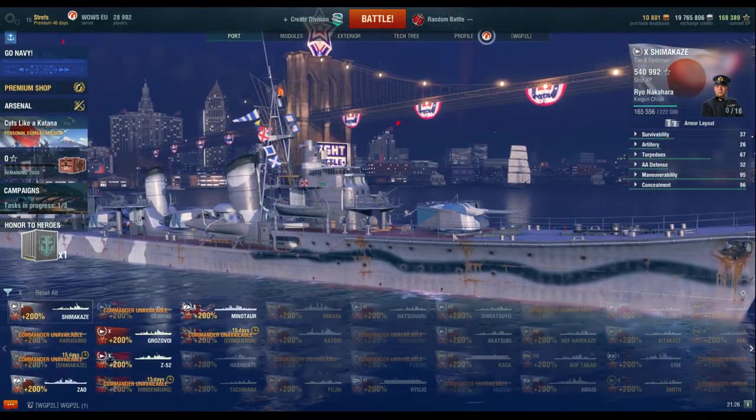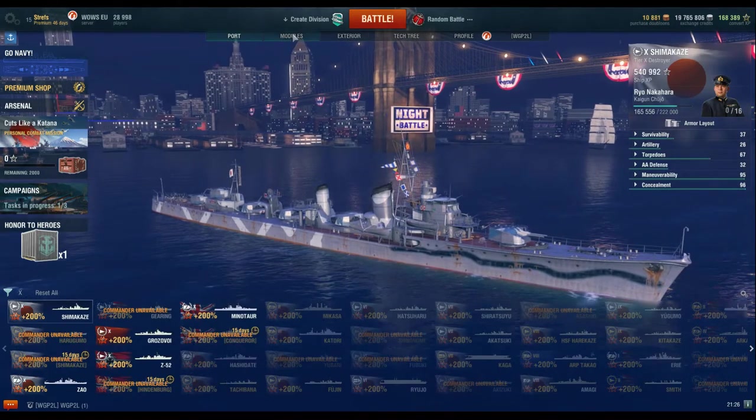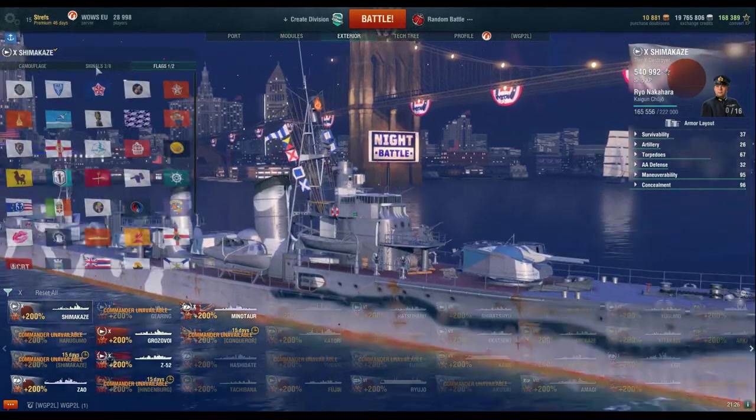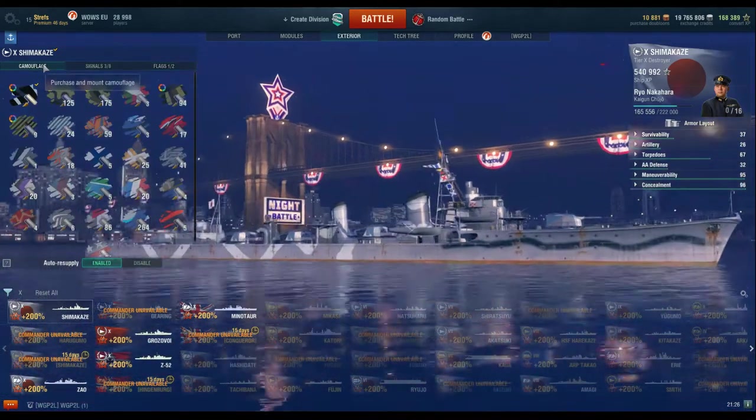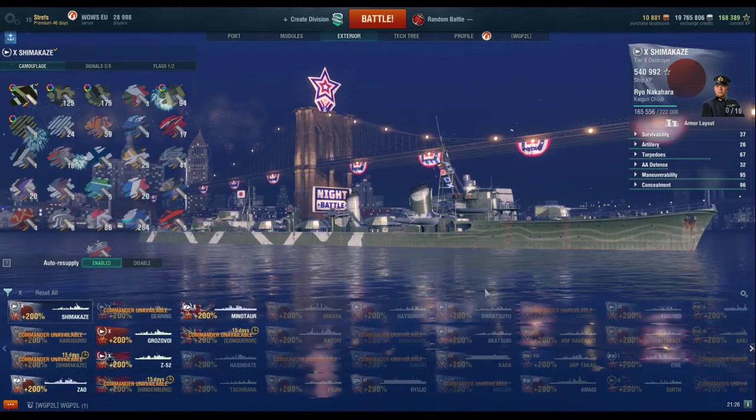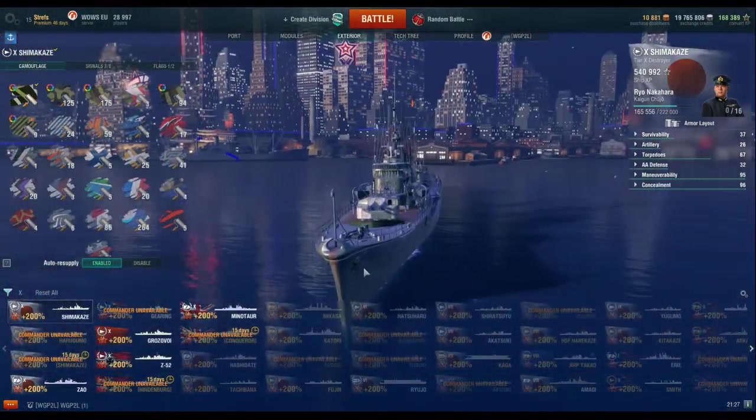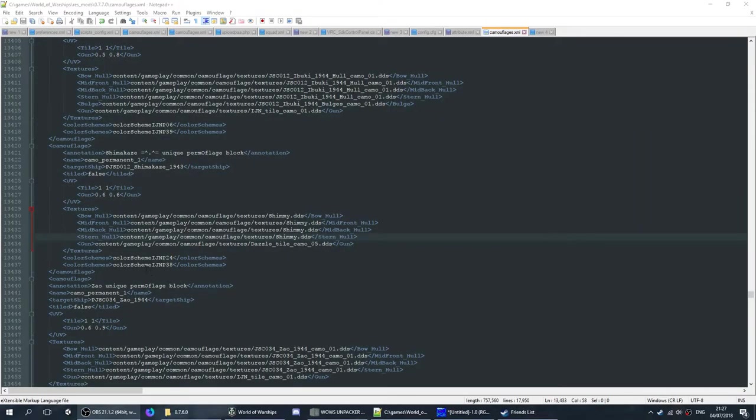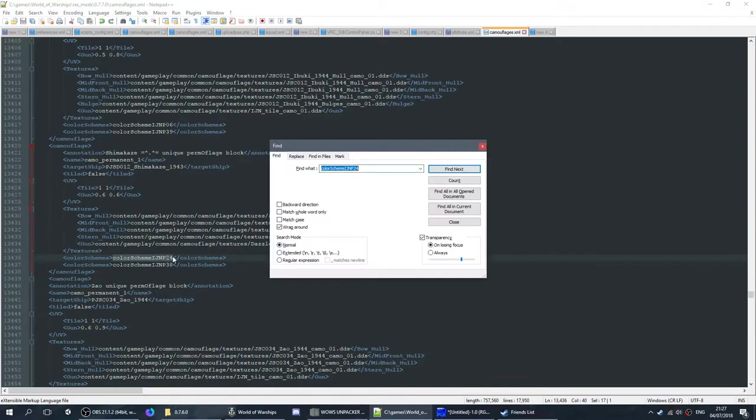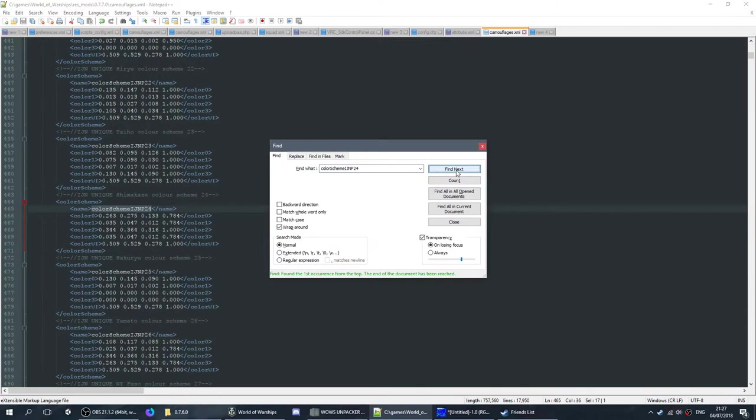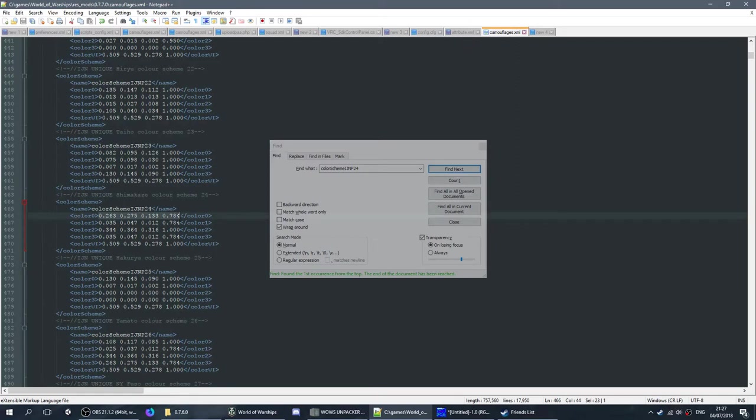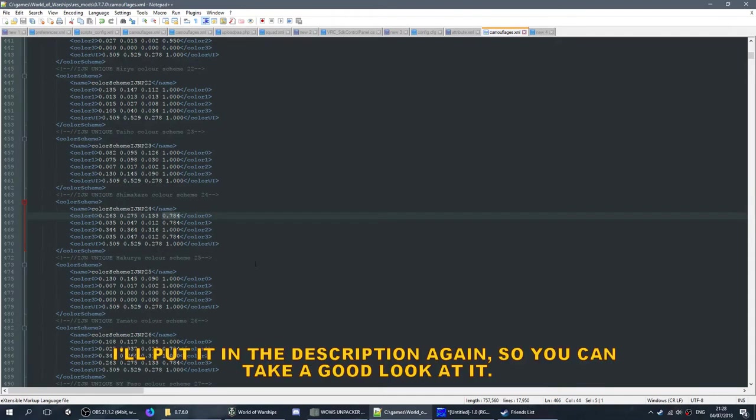But what if you want to change other things about it? What if you, let's say, don't want your camouflage to be blue or green? Let's say you want your Shimakaze to be pink, why ever you'd want to have your Shimakaze be pink. Back in the camouflage's XML, you will find the two color schemes. Now what you can do is edit these. You can go and find them up there. You see, unique Shimakaze color scheme. And these are actually color values. Now this is the intensity of the color. These ones are values, again RGB.